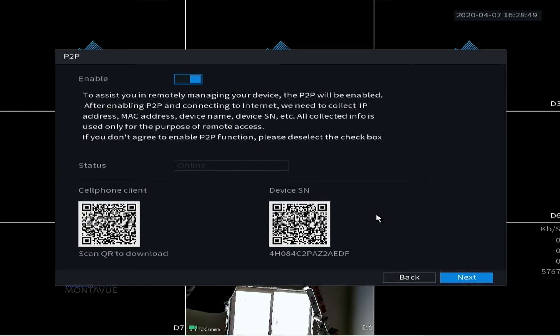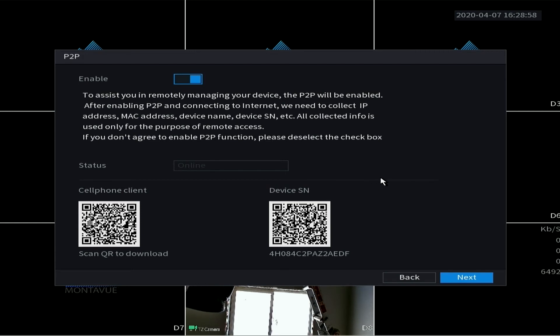All right, lastly is the P2P. Enabling this is going to be important for your network. This allows your NVR to connect outside of your network to things like our mobile devices and PCs and Macs so that you can do remote viewing.